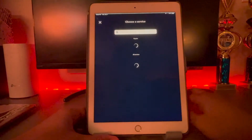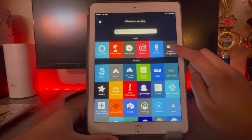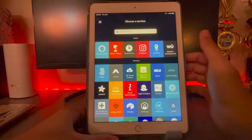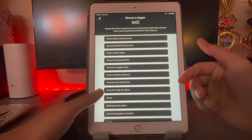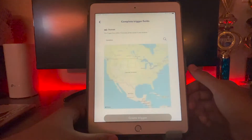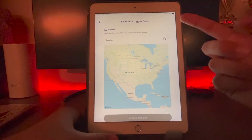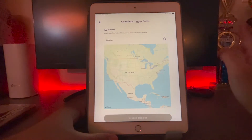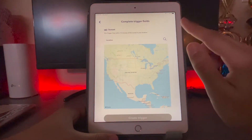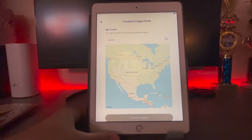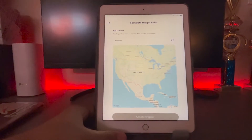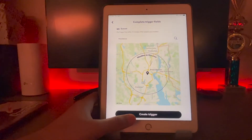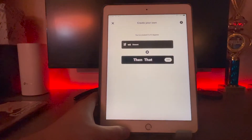You're going to hit 'if this' and hit Weather Underground — if it doesn't show up, just search for it. Now you're going to hit sunset first, and you're going to want to type in your home address here. Don't worry, it doesn't go anywhere crazy — this is a trusted company. So just type in your home address, and once you have it in, hit create trigger.